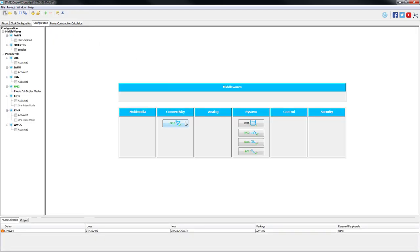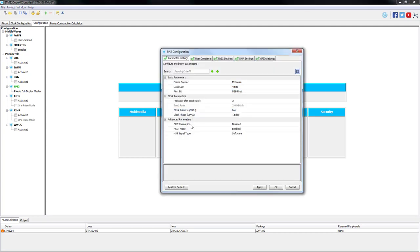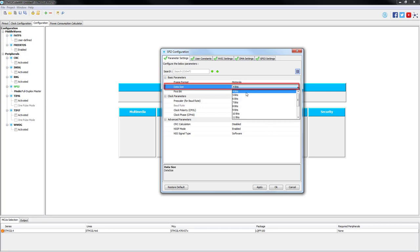In the configuration window click on SPI2 and change the data size from 4 bits to 8 bits. The remaining parameters can be left as default.